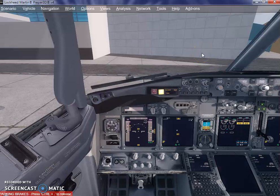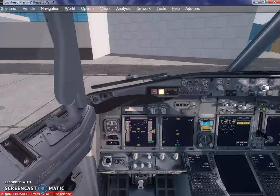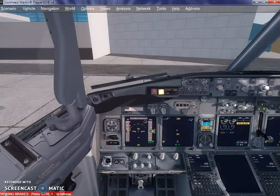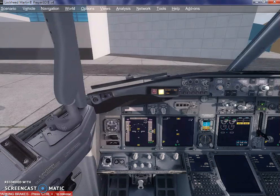Hey guys, welcome to this second tutorial of ProATC X. In this tutorial, I am going to walk you through loading the flight plan from ProATC into our simulator. As you can see, I already loaded the simulator. It's Lockheed Martin Prepar3D V4. I am seated in a Boeing 737-800 Jet Airways livery as we spoke yesterday.